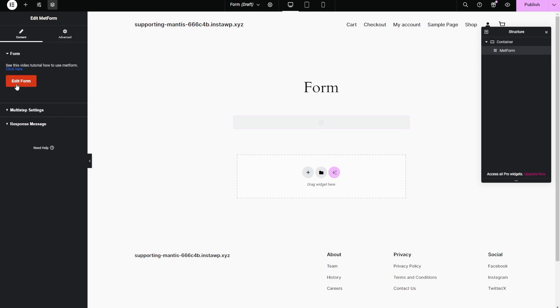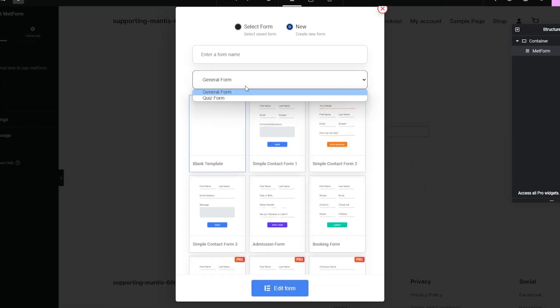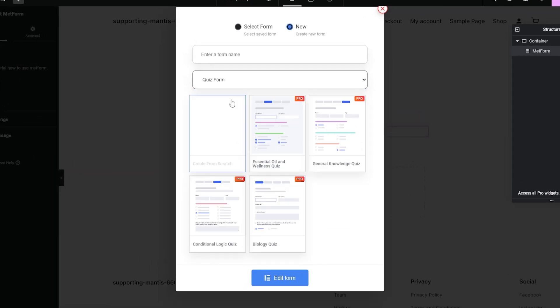Don't forget to check out our quiz forms. With just one click, you can create a quiz form with our ready-made templates.